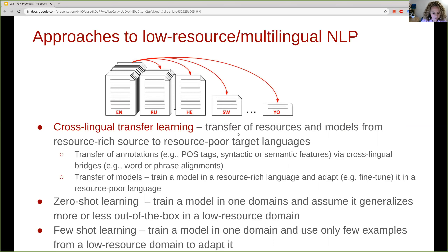Another class of approaches is cross-lingual transfer learning. In cross-lingual transfer learning, we train a model for a resource-poor language but we use resources or models from a resource-rich language. For example, we can transfer annotations by building word or phrase alignments as bridges between resource-rich and resource-poor language, and project annotations such as part-of-speech tags into the resource-poor language. Another option is to transfer models — to train a model in a resource-rich language and fine-tune it or use it as-is in the resource-poor language.